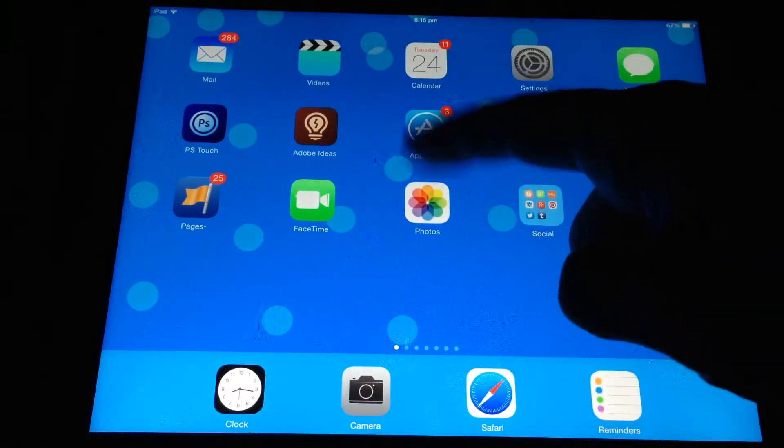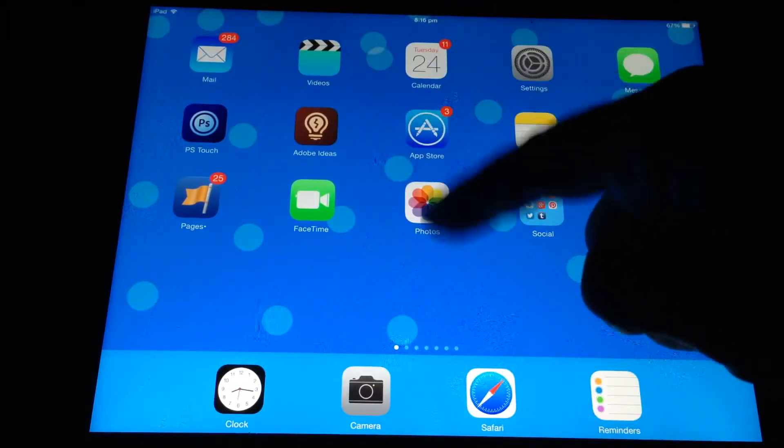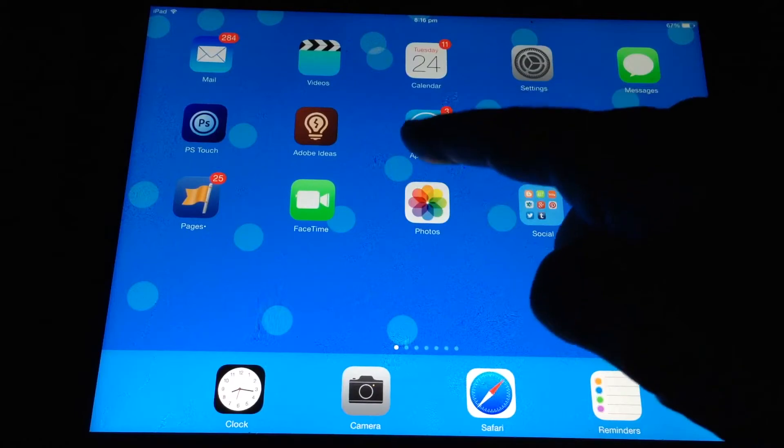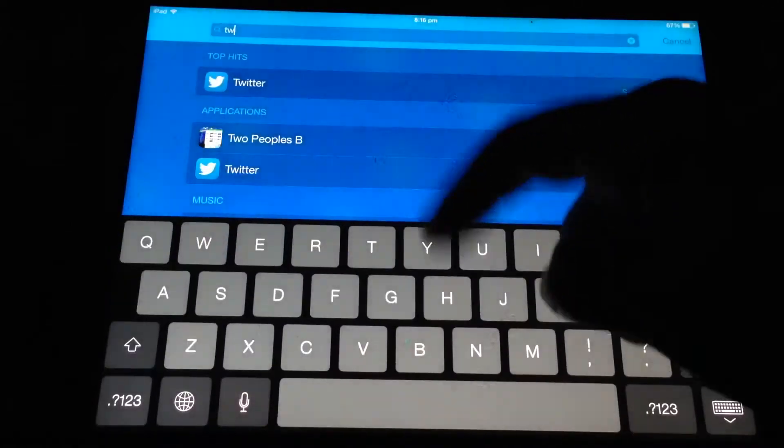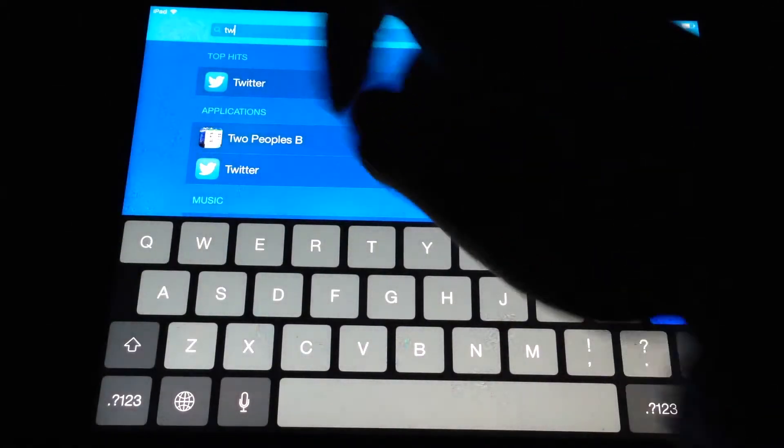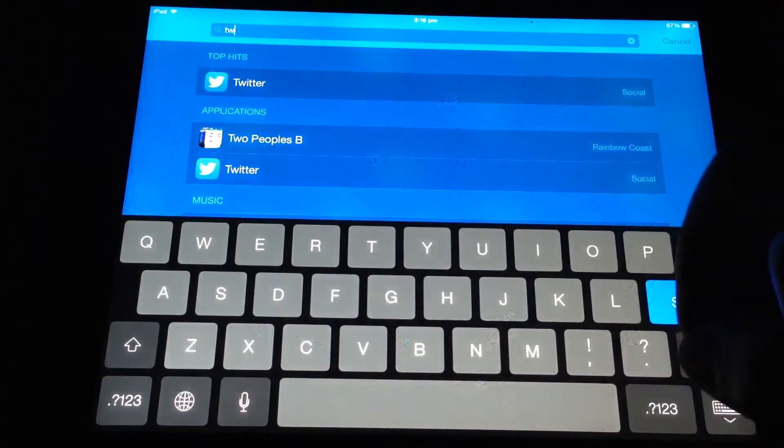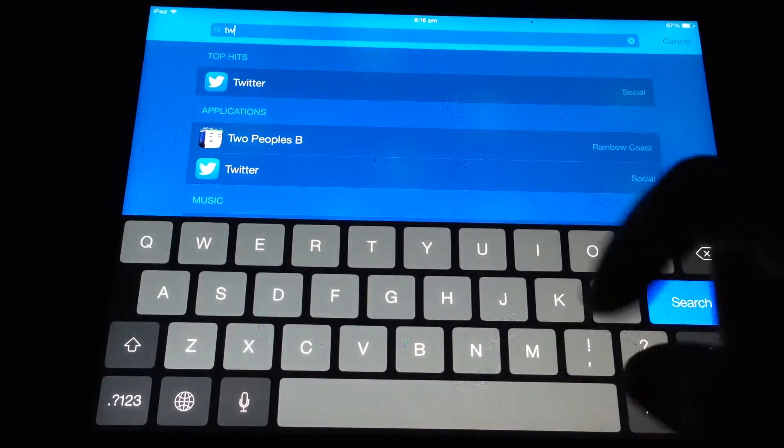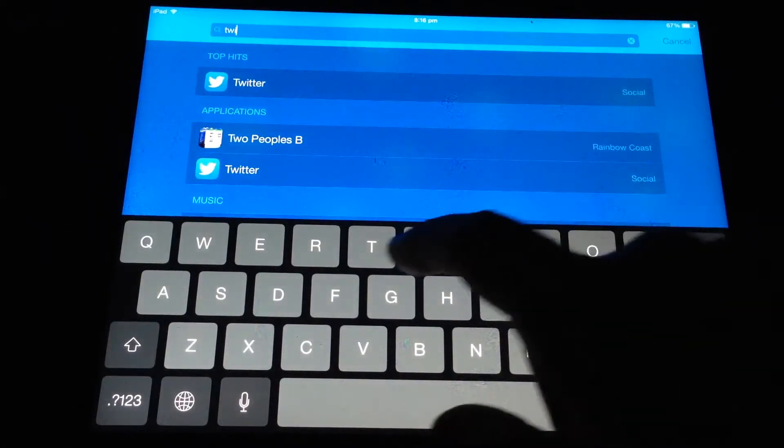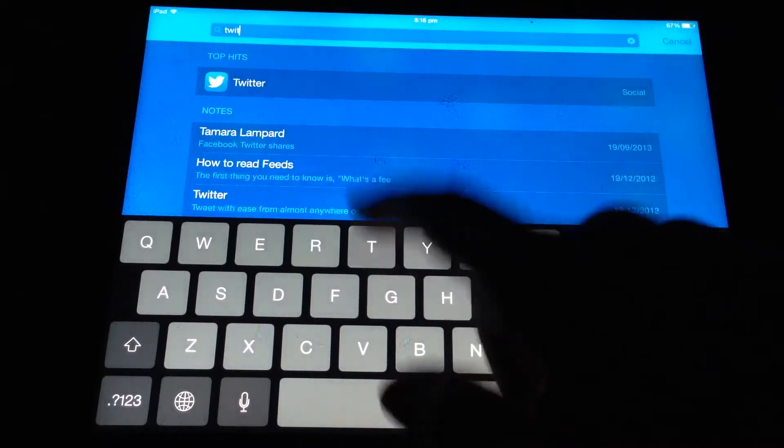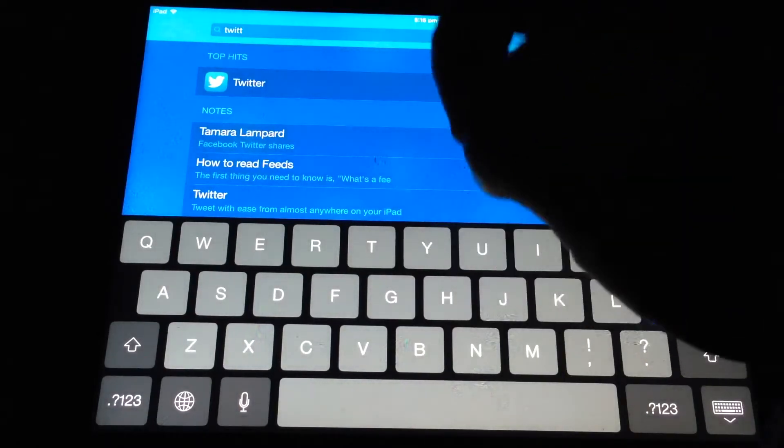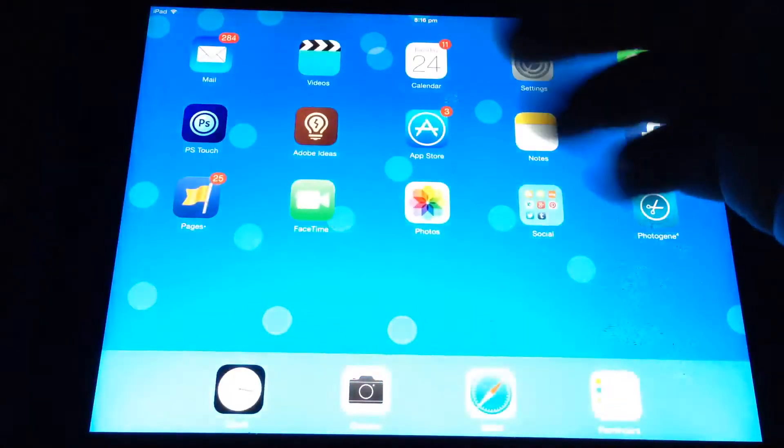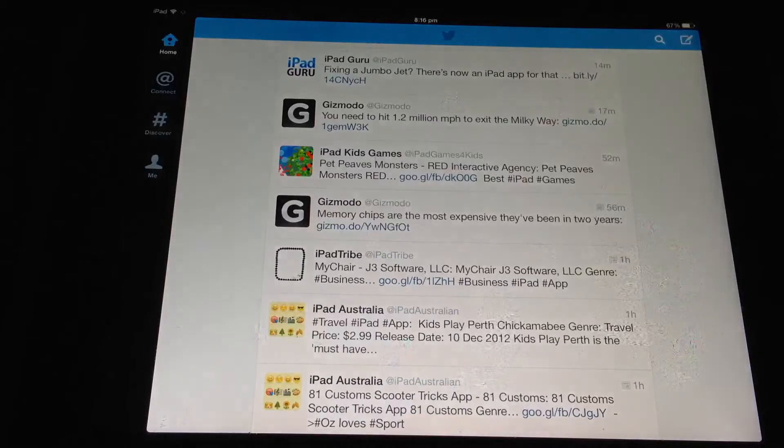You can also use one finger down in the middle, and you get your search bar. And in this case I was searching for Twitter, and you can just tap on the app and go directly to Twitter.